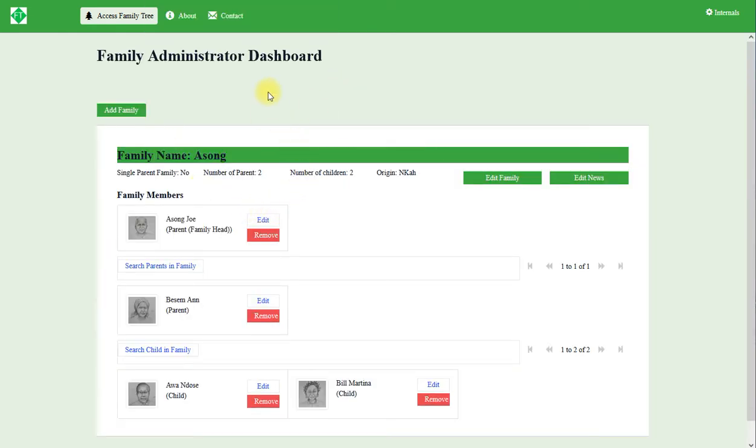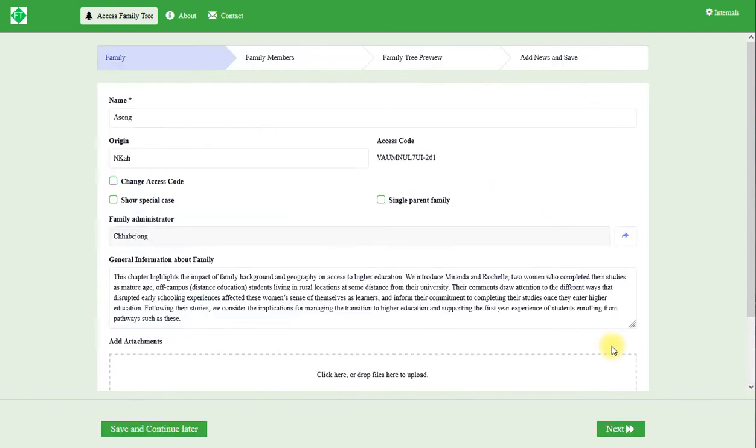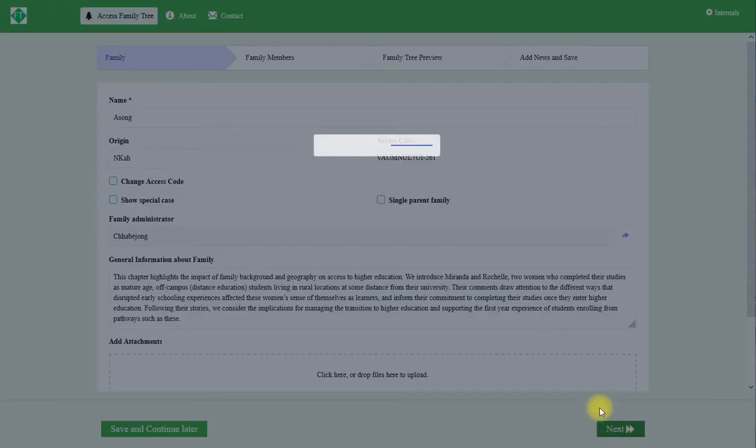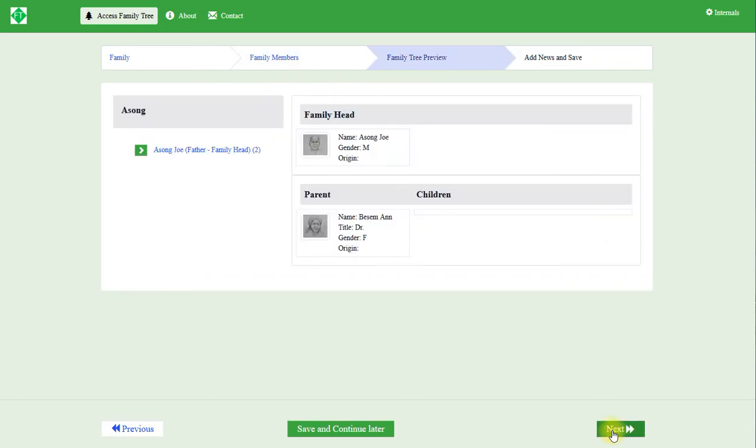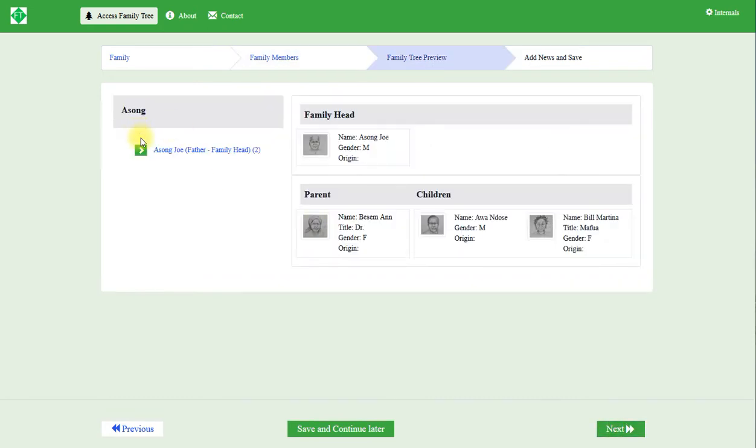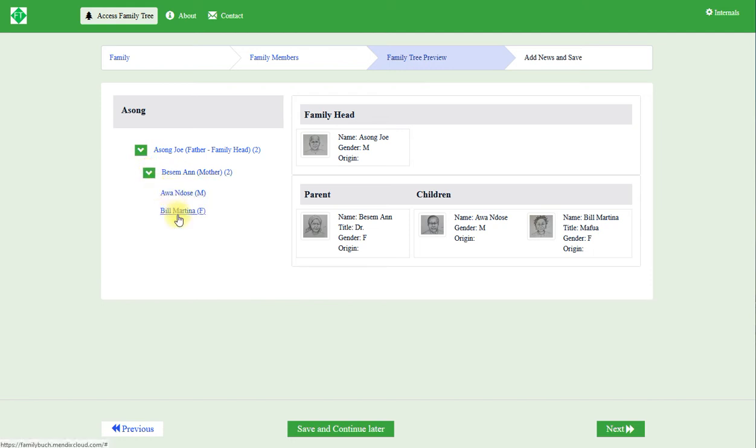Now on my Family Administrator dashboard, I have only one family which is Asun. Let me show you the family. This is the family of Mr. Asun and the wife is Basem Ain and they have two children.